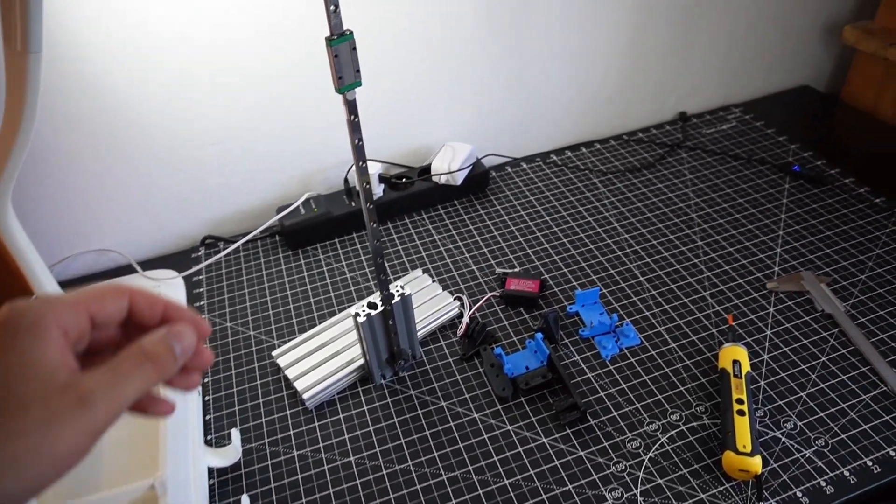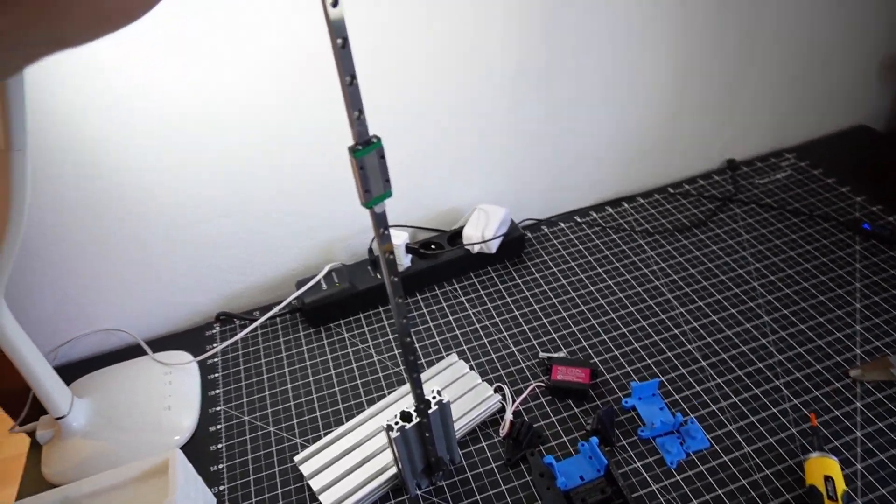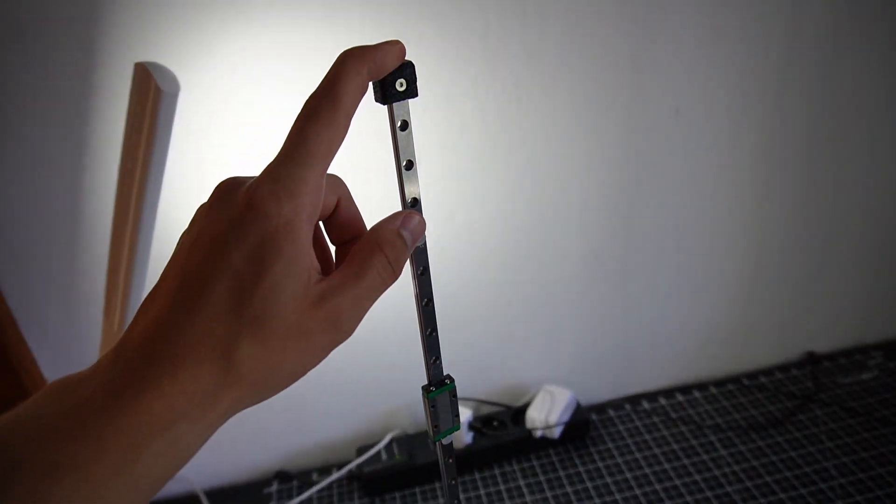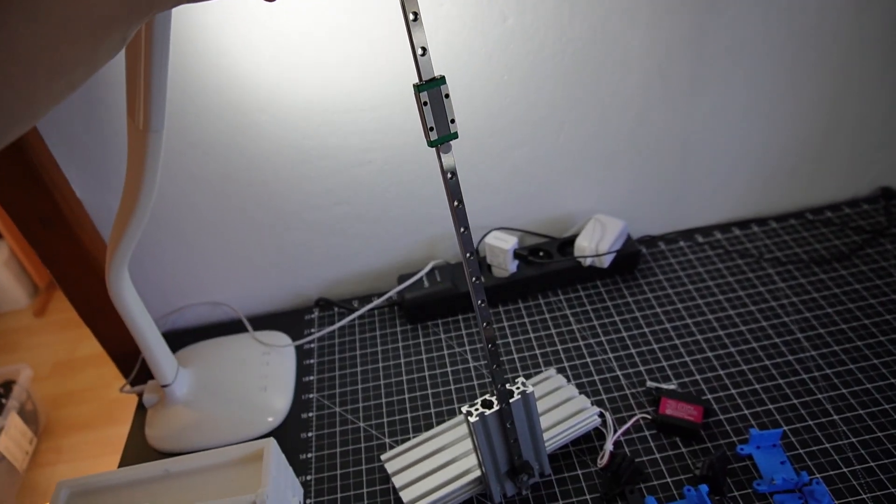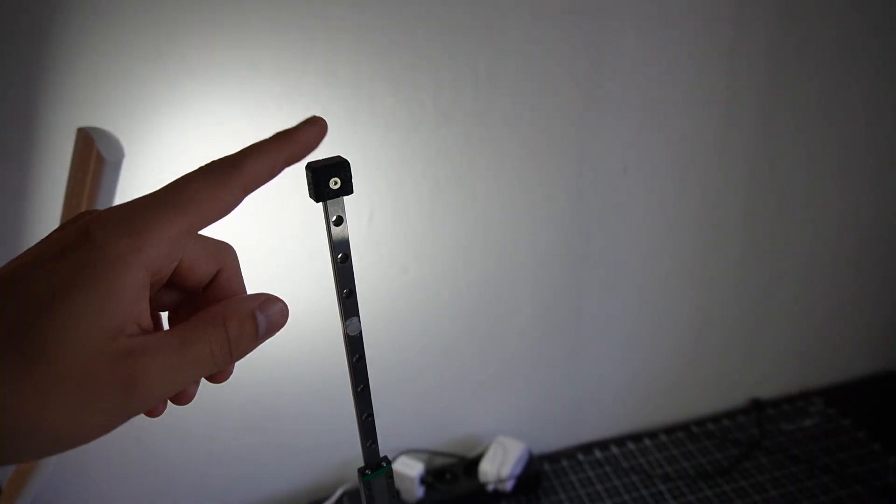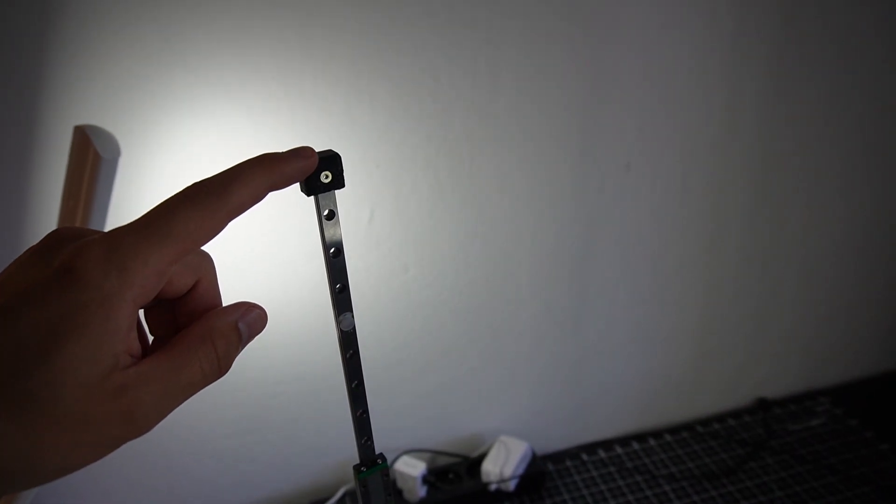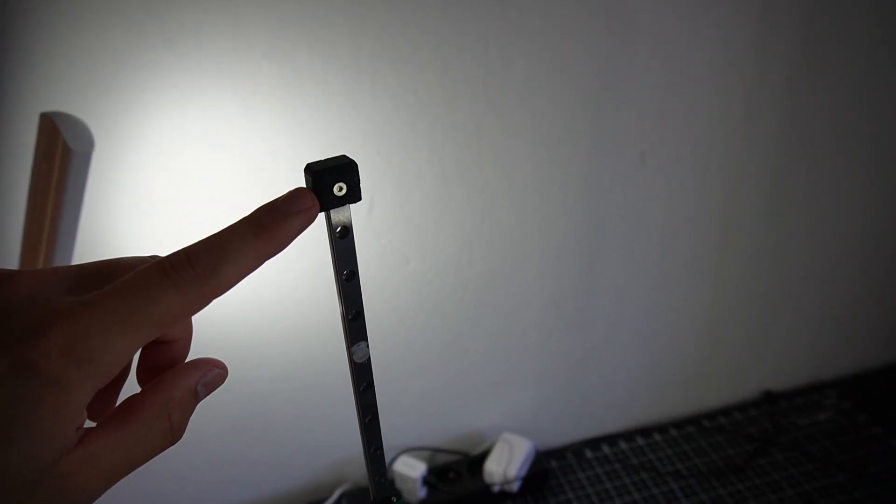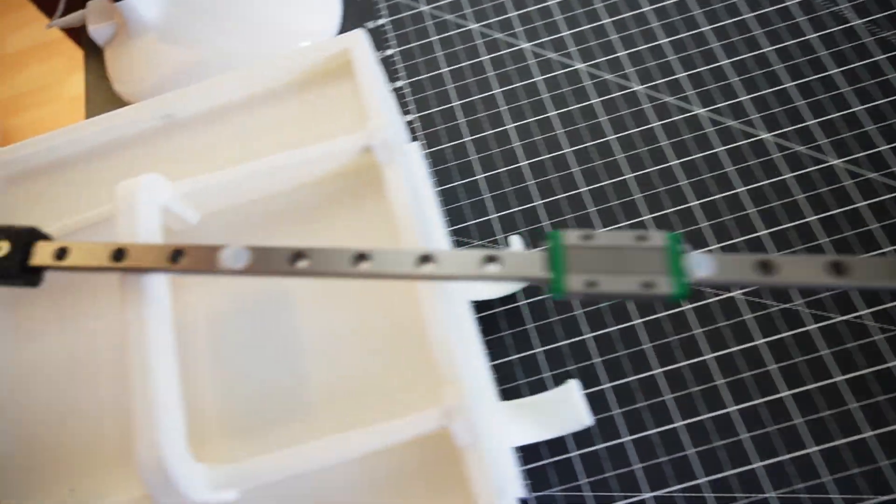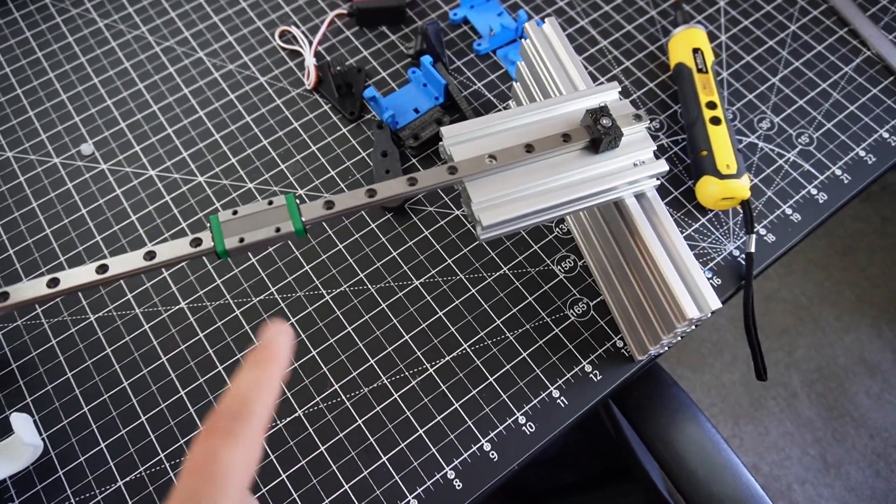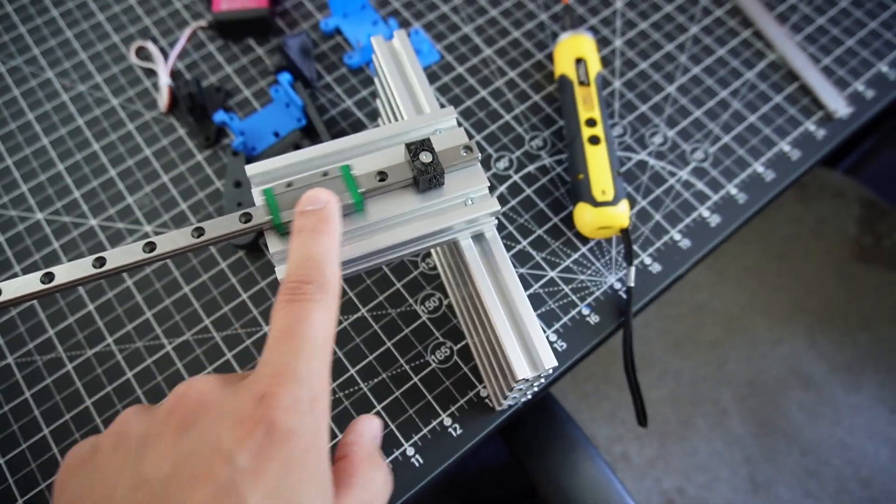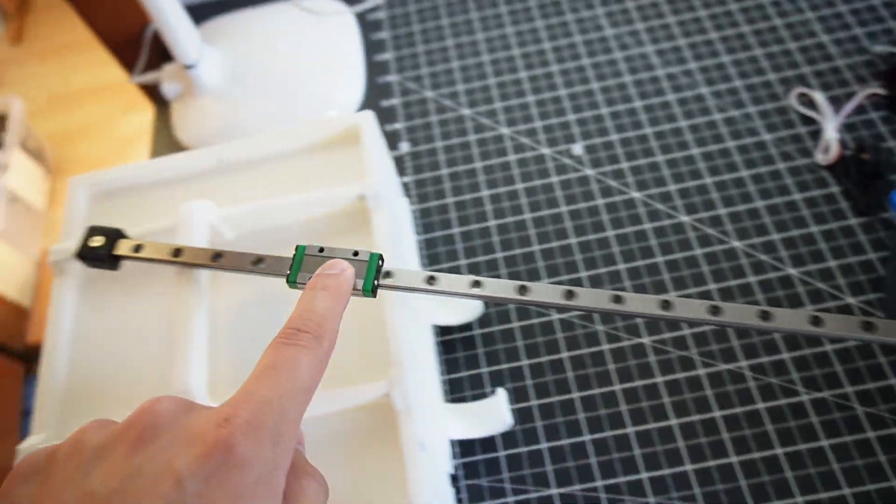New day is here. I wanted to finish this yesterday, but then I told myself that sleep is quite important. I printed two end stops from TPU that are supposed to prevent this cart from going off the rail.